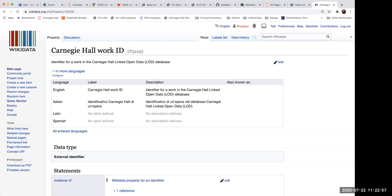The next question is from Elizabeth. Can you talk a little bit about the connections between your LD data set and Wikidata? Are you repeating information in both places or letting Wikidata handle some of it, i.e. agent information?